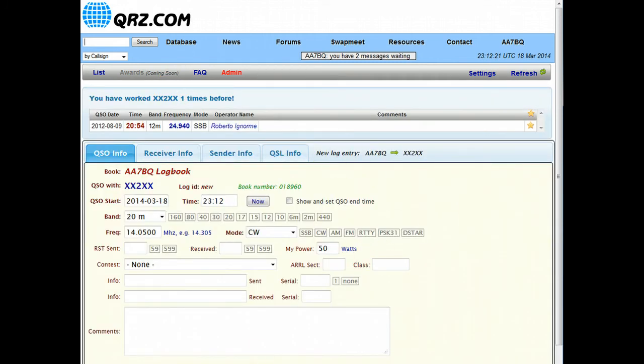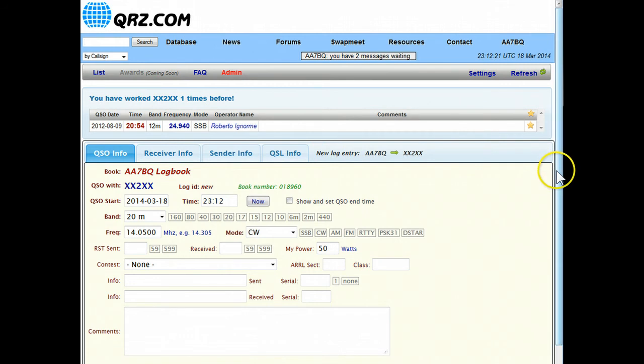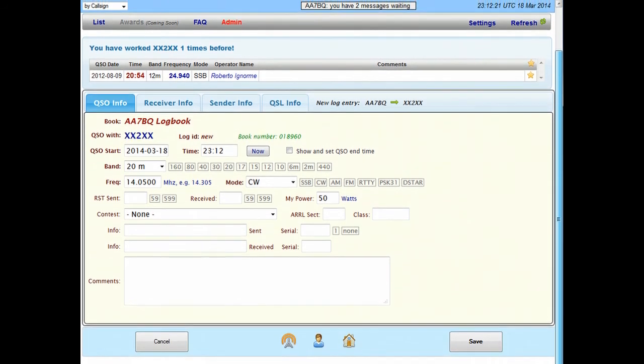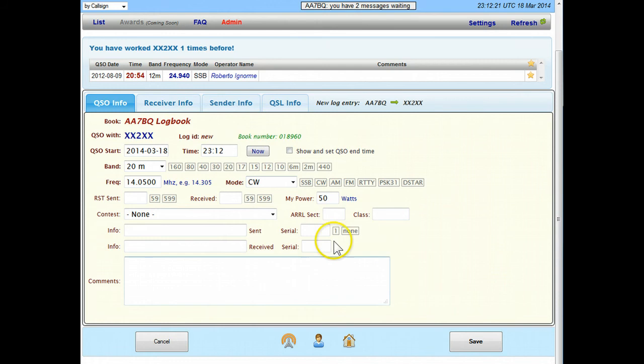Add QSO comes up with this window, and this window I'll scroll it down a bit here, shows us the basics for this particular QSO.